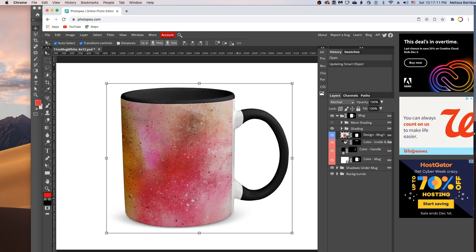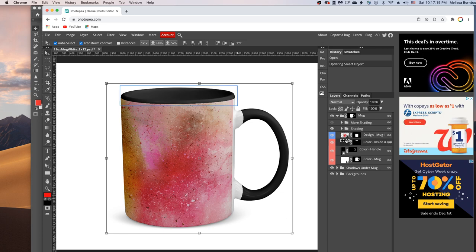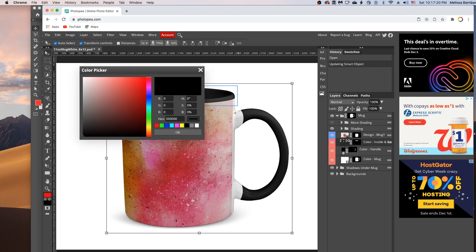And then just double click the thumbnail icon in the color layers. So we'll double click this one in the color-inside layer. And that's going to open up the color picker for us.